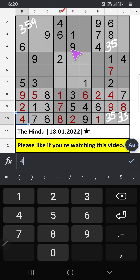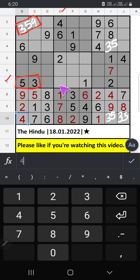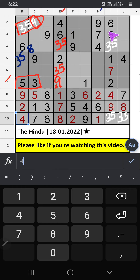Column E, 3 numbers are remaining: 3, 5, and 9. 7th row, we have 3 and 5. So 3 and 5 can't come in this cell. It will come in any one of the cells. We will confirm later.